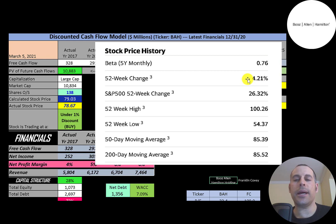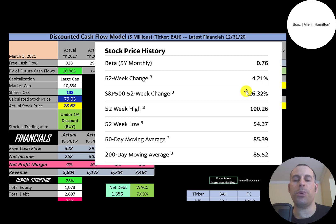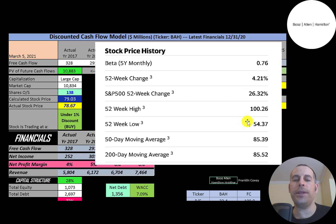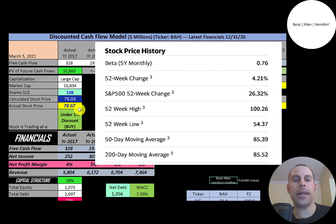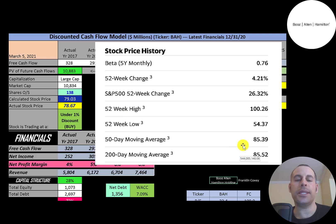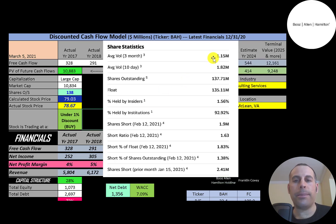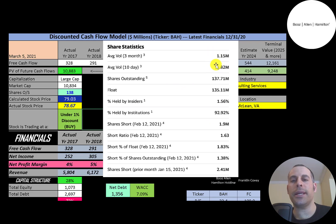The stock has gone up 4.2% in the past 52 weeks, which is much worse than the S&P 500, which went up 26% in the same timeframe. The 52-week low was $54. The high was $100. And the stock is trading below its 50-day and 200-day moving average, so it seems to be on a downtrend.